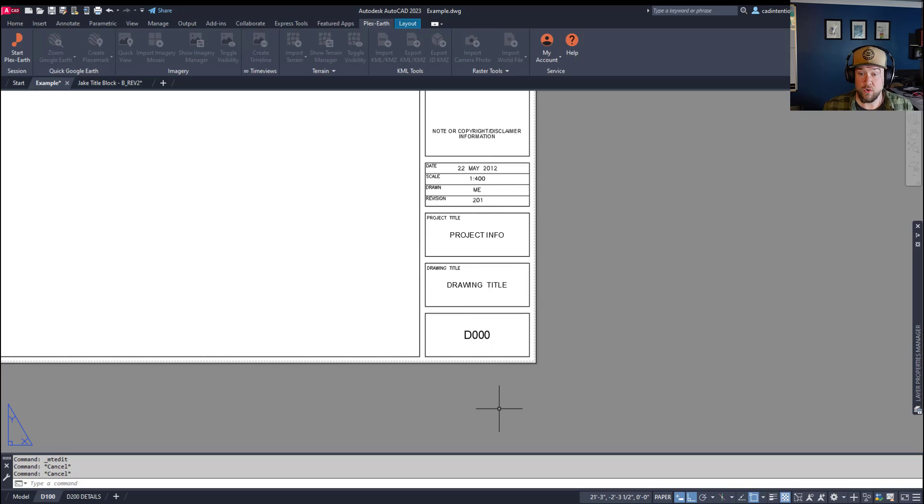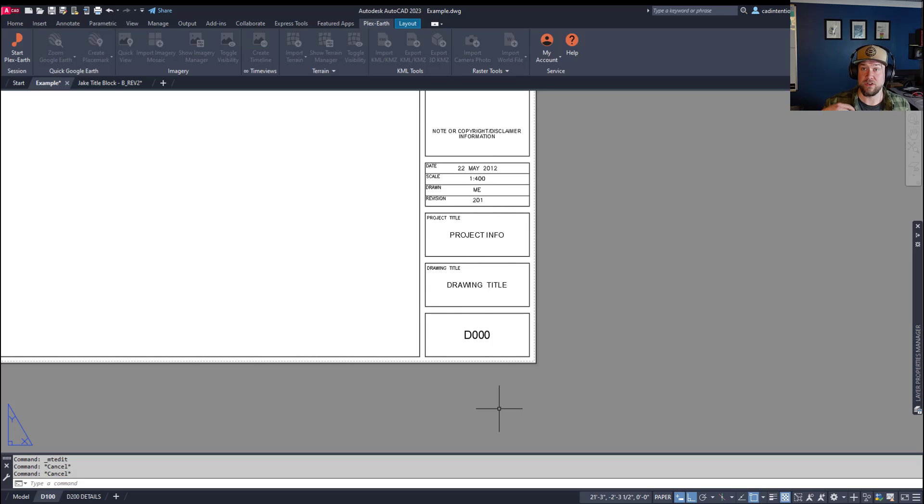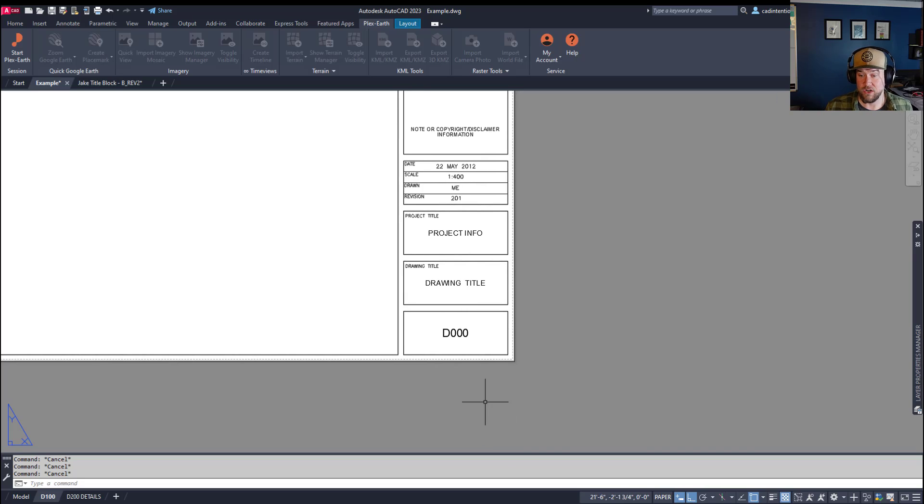All right, so first up, if you haven't already learned about fields in AutoCAD, I highly recommend watching my fields video. I'll put a link down below, but we're going to touch on that quickly to get started here.